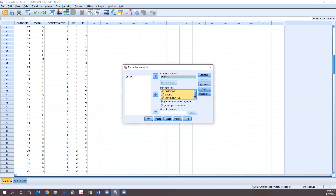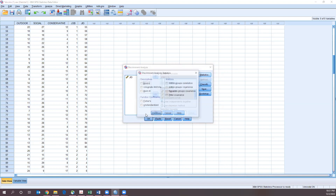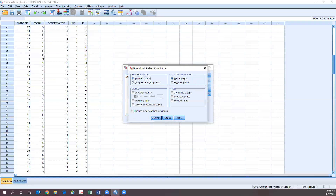Go to Statistics. We want our means, our univariate ANOVAs, and Box's M. Within function coefficients, choose Fisher's — which tells us which variables help maximize our functions — and unstandardized, so we can get those for our formula. Under Matrices, choose within-group correlations. Hit Continue, then go to Classify. Under prior probabilities, make sure all groups are equal since our groups are about equal. Under Display, choose summary table and leave-one-out classification. Under Use Covariance, select within groups. Under Plots, select combined groups so it creates a combined histogram or scatter plot for the groups.